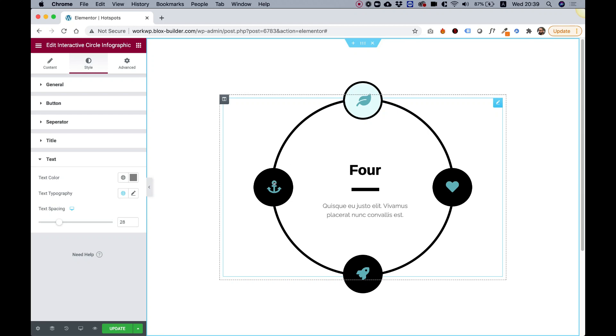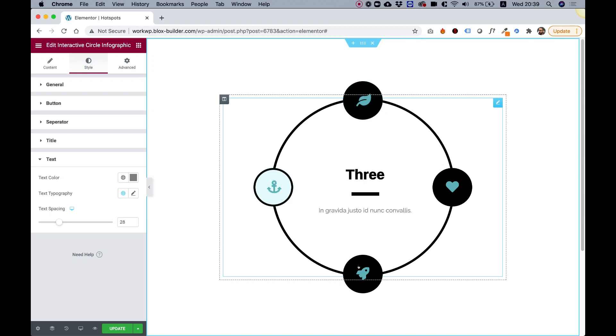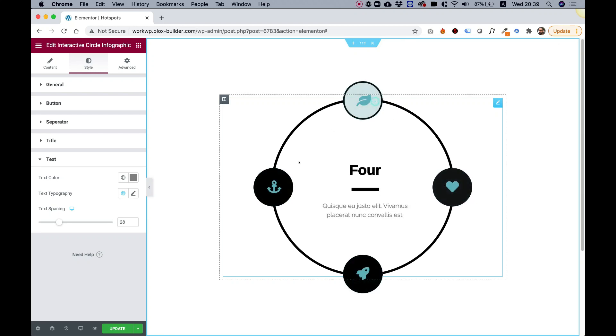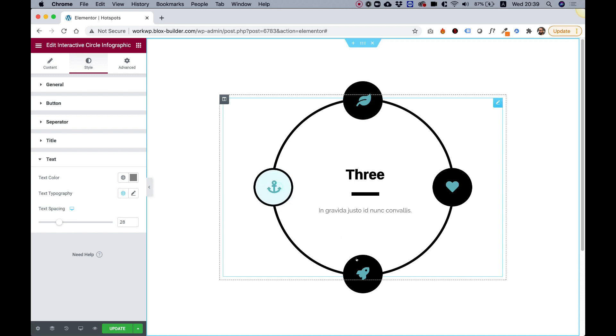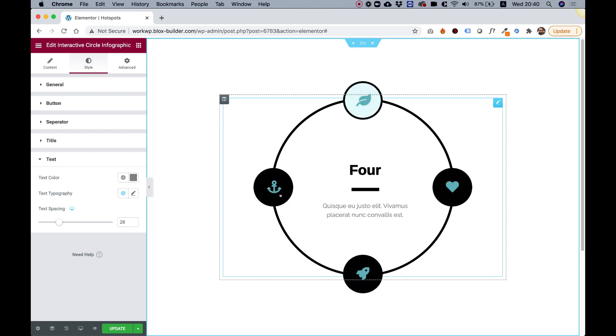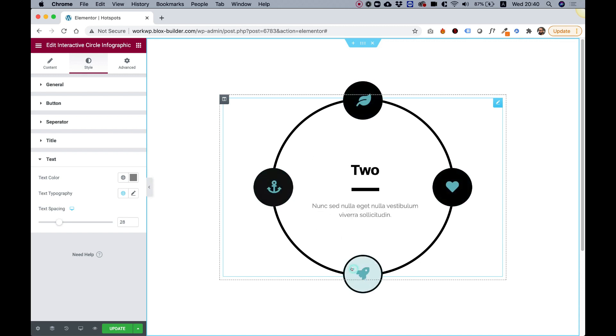This is an overview of the Interactive Circle Infographic widget by Unlimited Elements for Elementor. Let's get started.